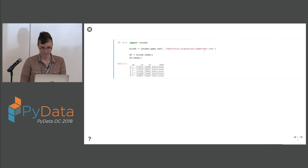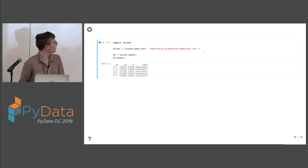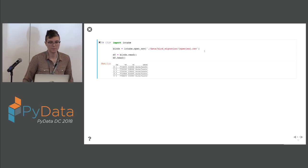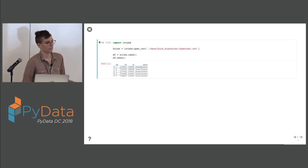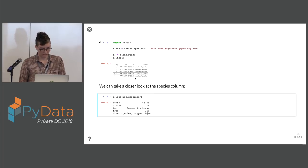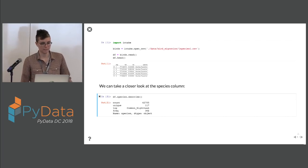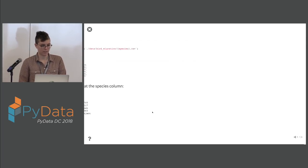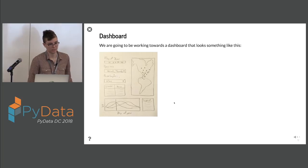We're going to be loading this data using intake. You don't need to use intake, but it's a convenient way to do this. You can just do intake.open_csv and use a format string for Python and you'll load in all your data. We have all the data here, and you can look at the species column and see that there are 117 different types of species.